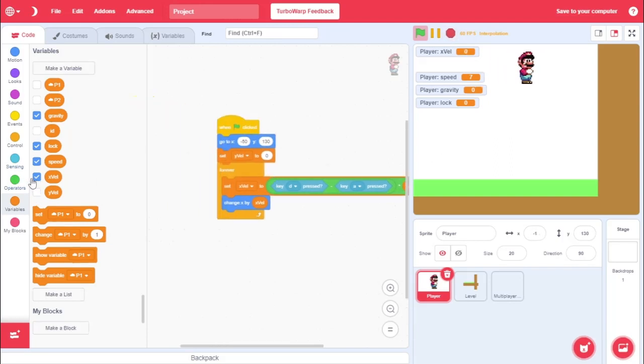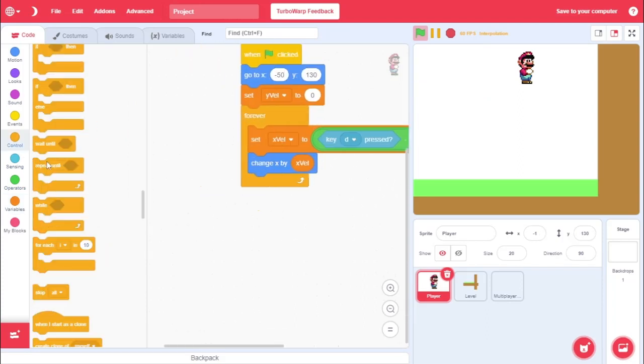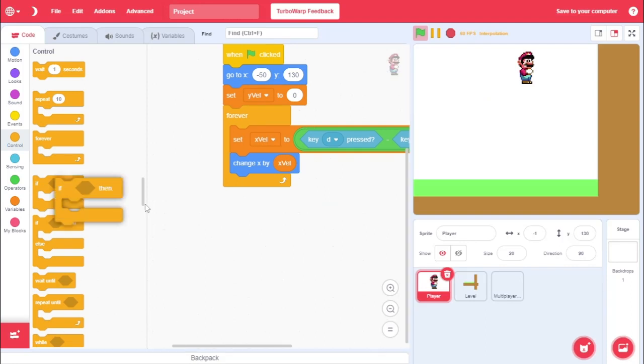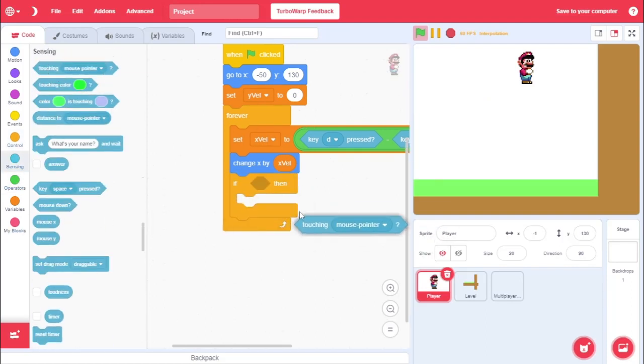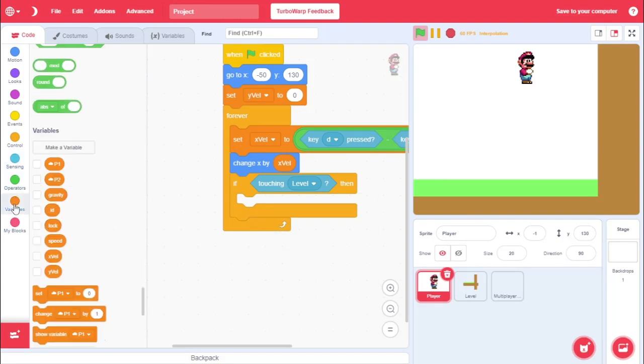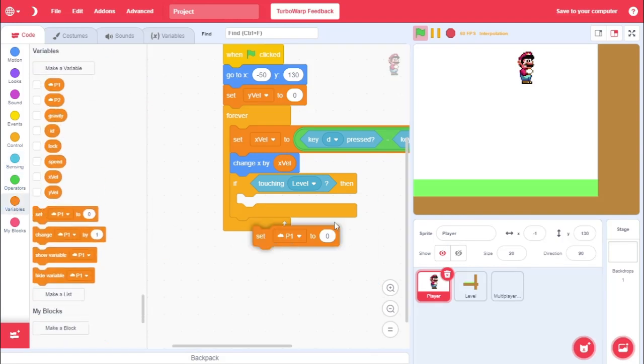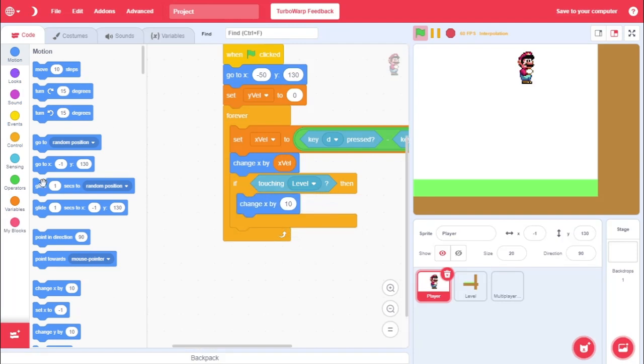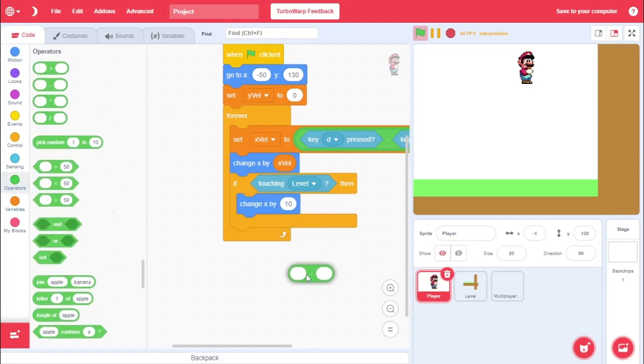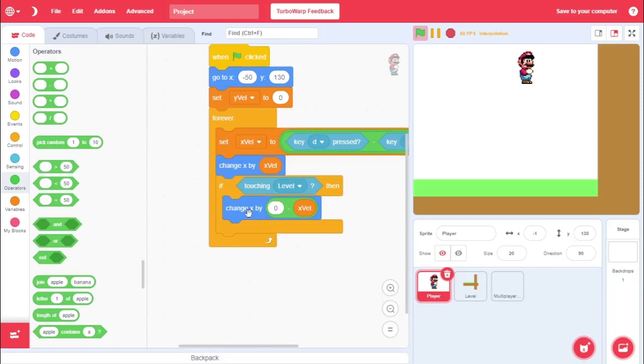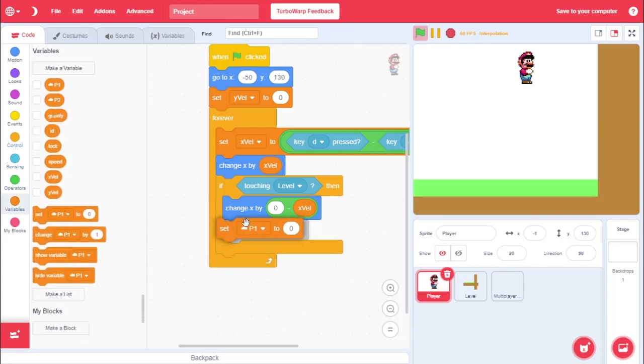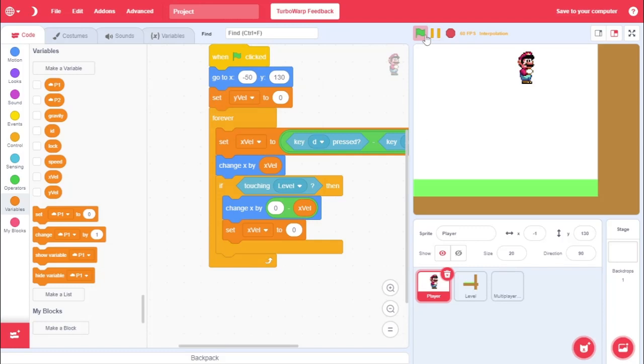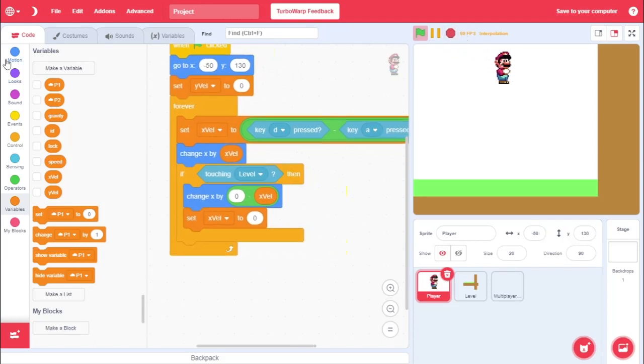So, basically change x by x value. And what we'll do is we'll go. If touching level. Then we're going to change our x by the inverted version of x value. Which we do that by either multiplying it by negative one. Or subtracting zero by x value. I'm just going to subtract it for now. Okay. So, basically. This just inverts this. And then we're also going to set x value to zero. And now if you run this. Then we now have wall collision. Which is really cool how easy that is. Or how well it works.